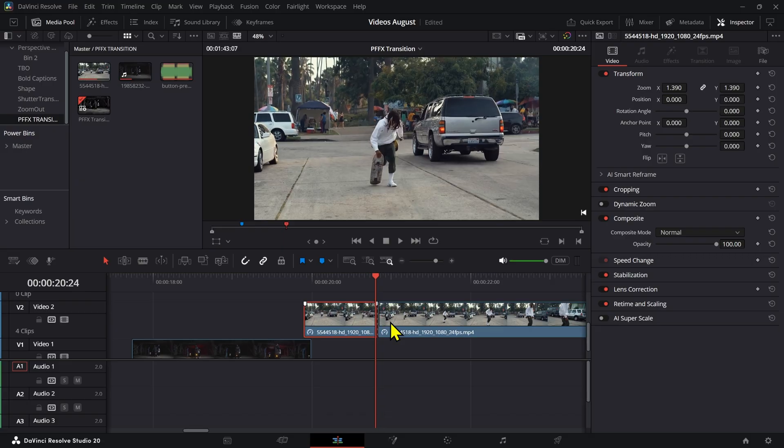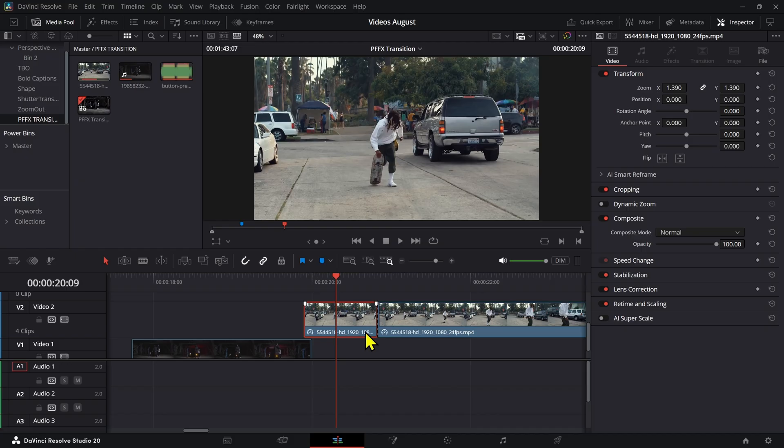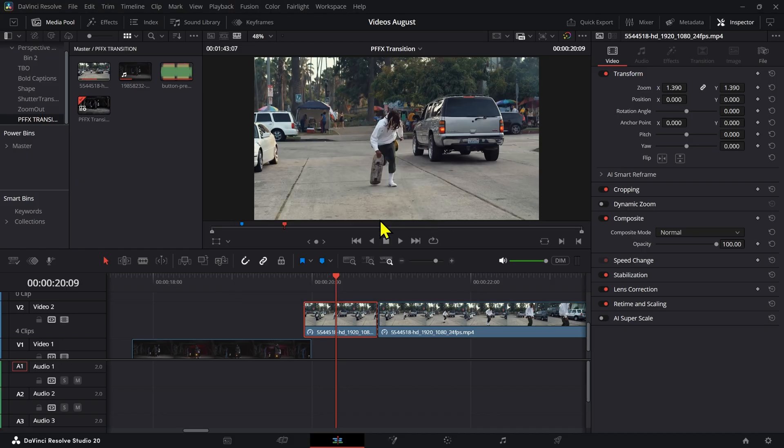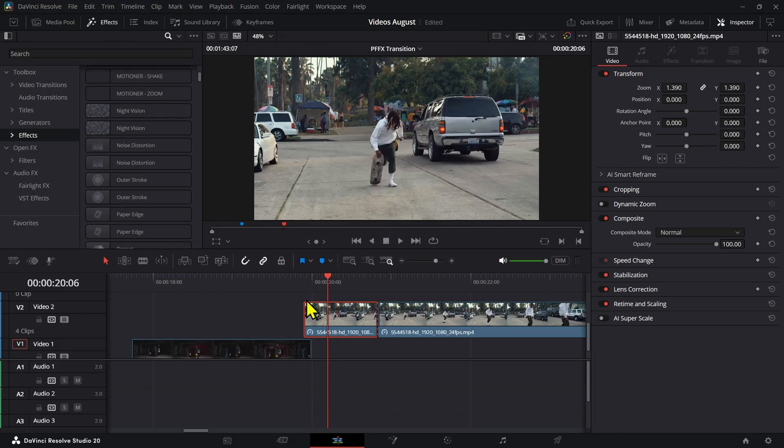I'm going to press Shift+R, which will freeze frame the clip. If that doesn't work, you can press R and now select freeze frame right here.